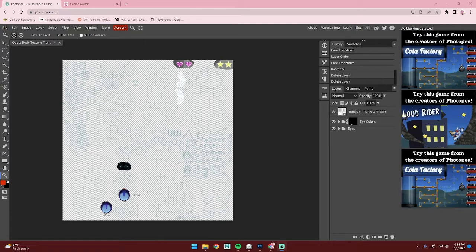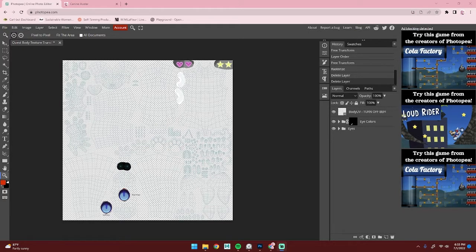Hey everyone, in this tutorial I'm going to show you how to adjust your custom body texture to work with the Quest avatar. I had to combine the eyes with the body for this because there is a limit on the amount of materials you can have for Quest avatars.